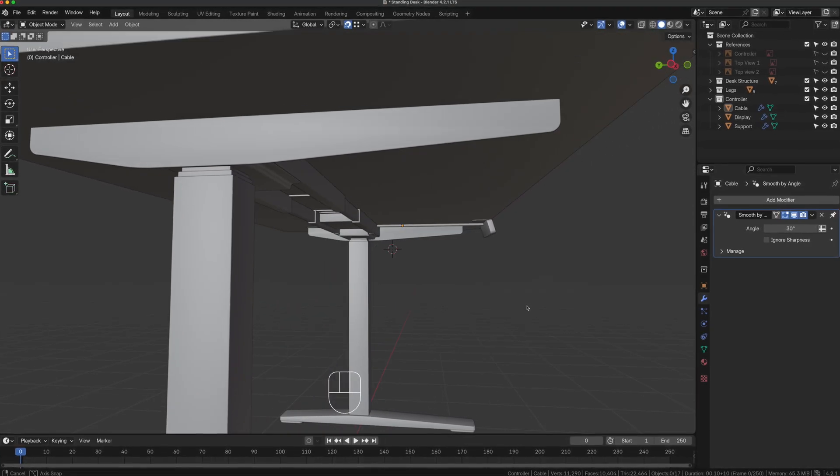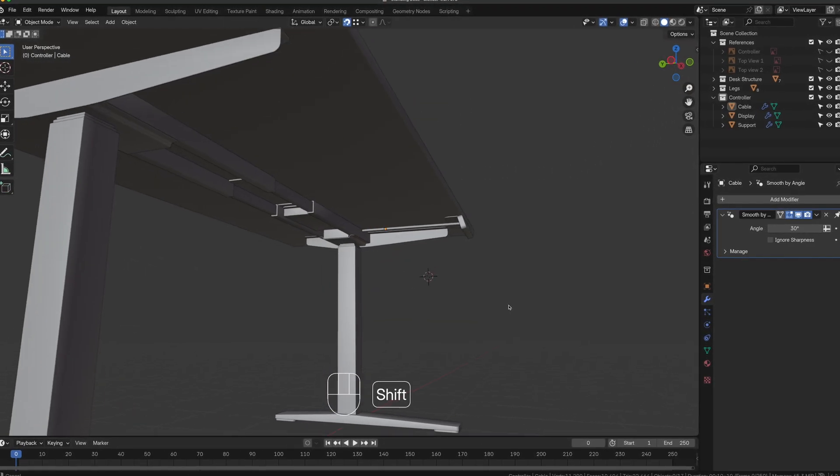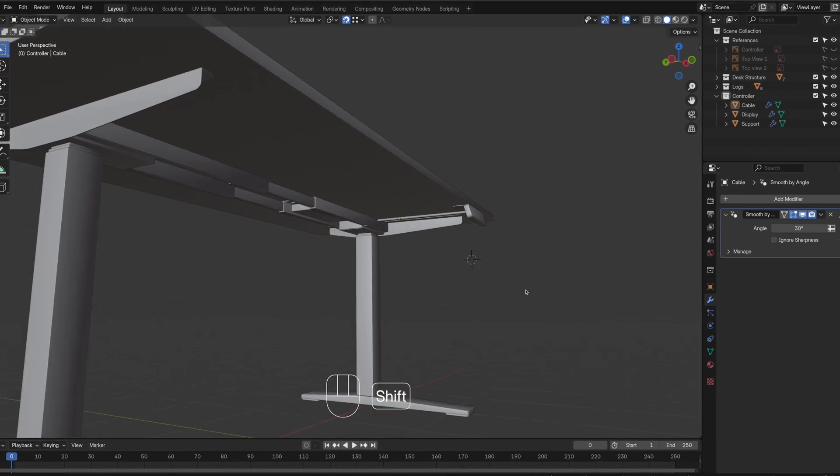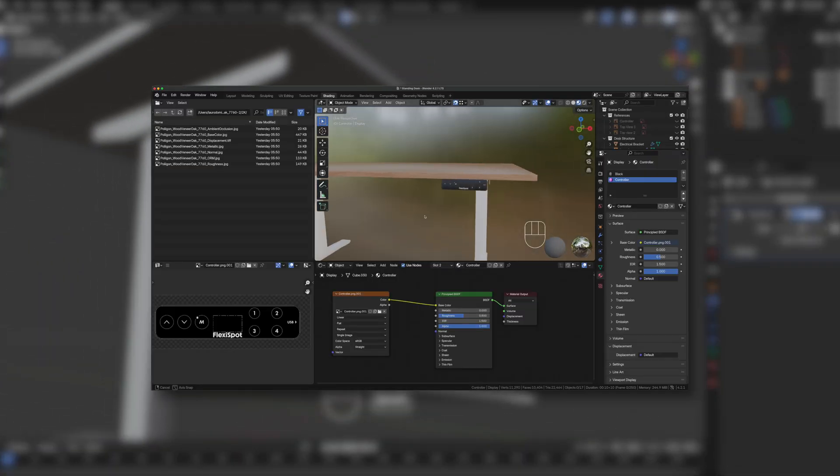Hi everyone, welcome to the second part of the standing desk tutorial. As promised, today we are going to cover texturing,